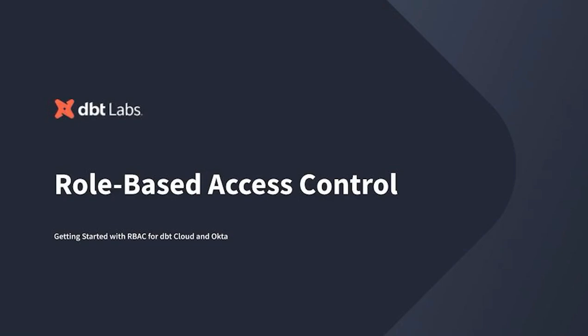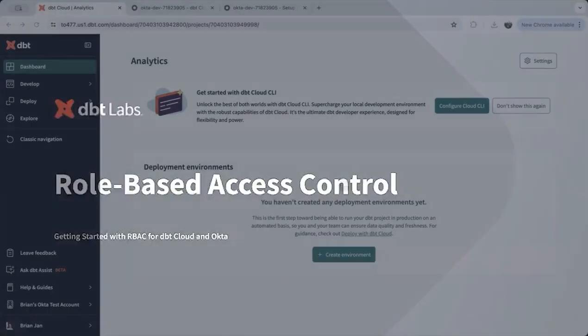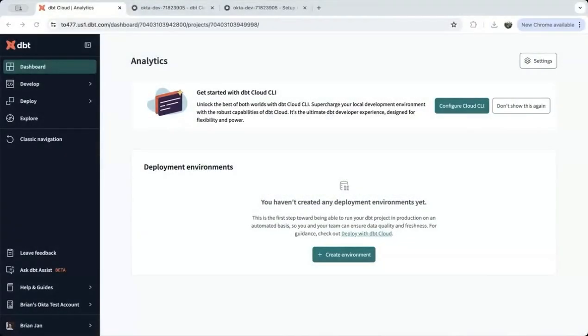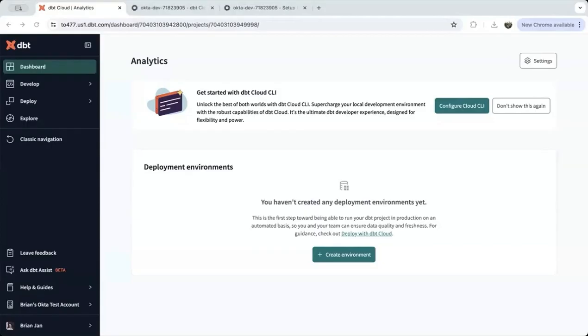This video is for dbt Cloud administrators who want to set up role-based access control for dbt Cloud with Okta. By the end of this demo, you'll be able to set up a group in dbt, assign permissions for a group of users, and map the dbt Cloud group to a group in Okta.